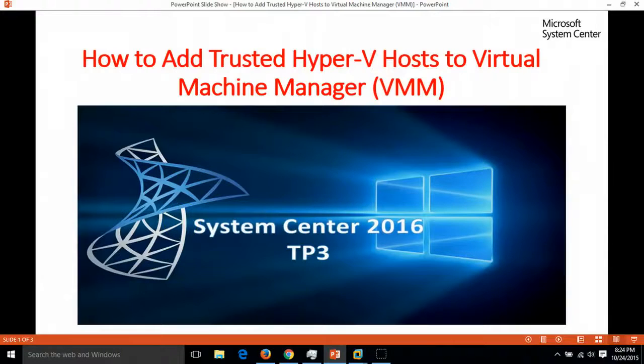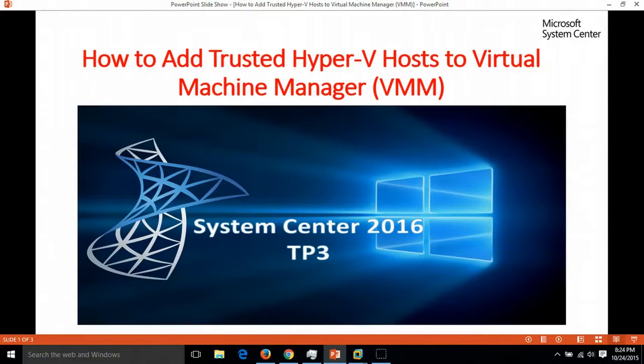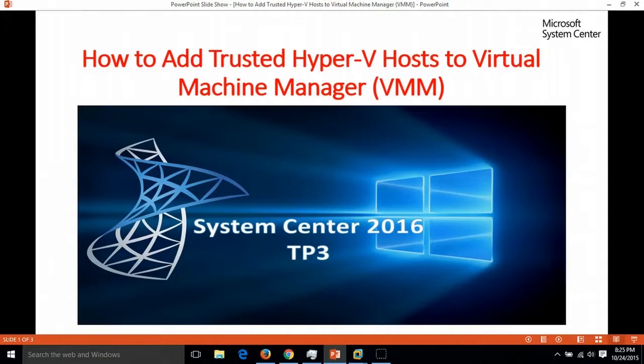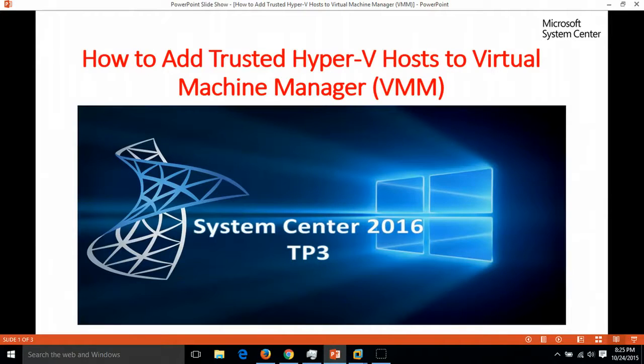Hi friends, welcome to my channel. Today I'm going to show you how to add a trusted Hyper-V host in Virtual Machine Manager. Trusted means the Hyper-V host machine that is added to our domain.